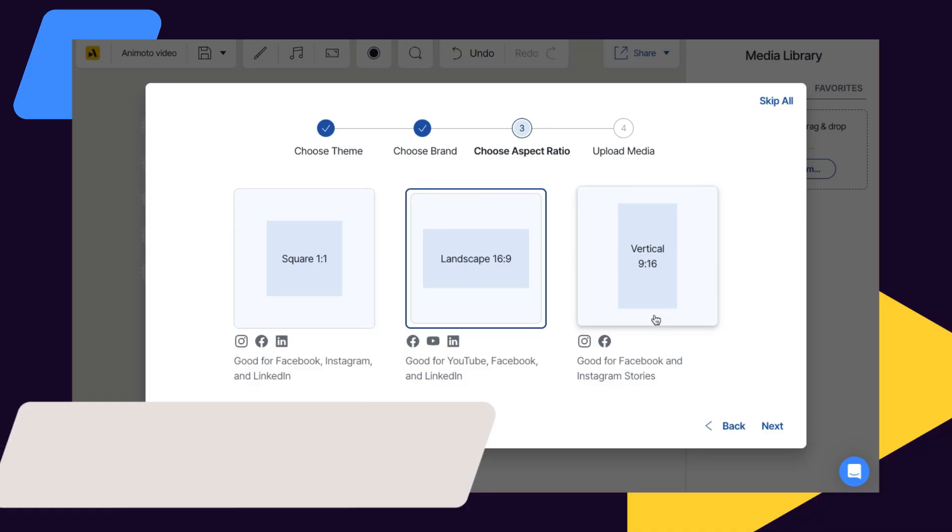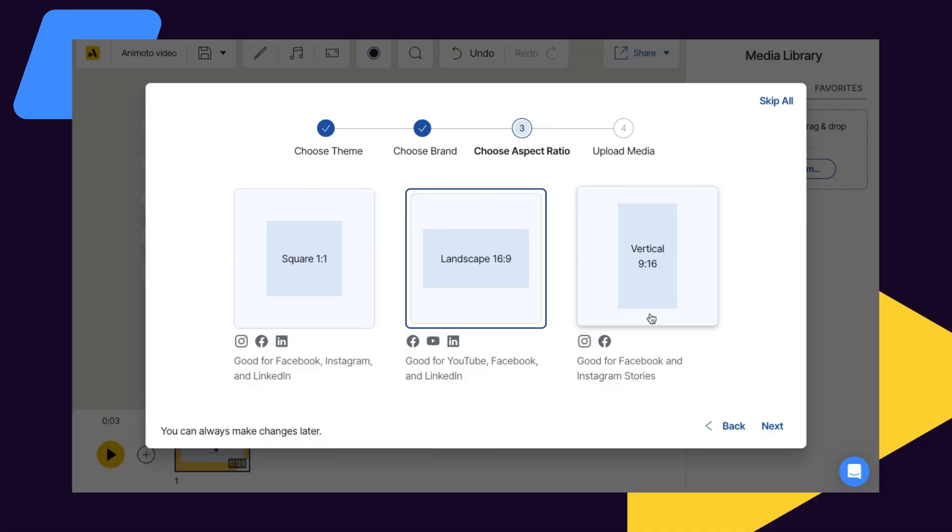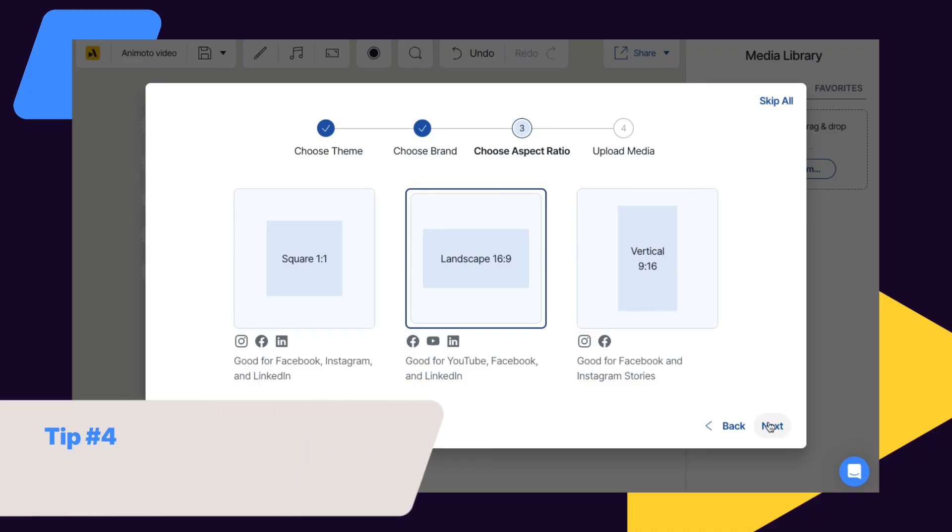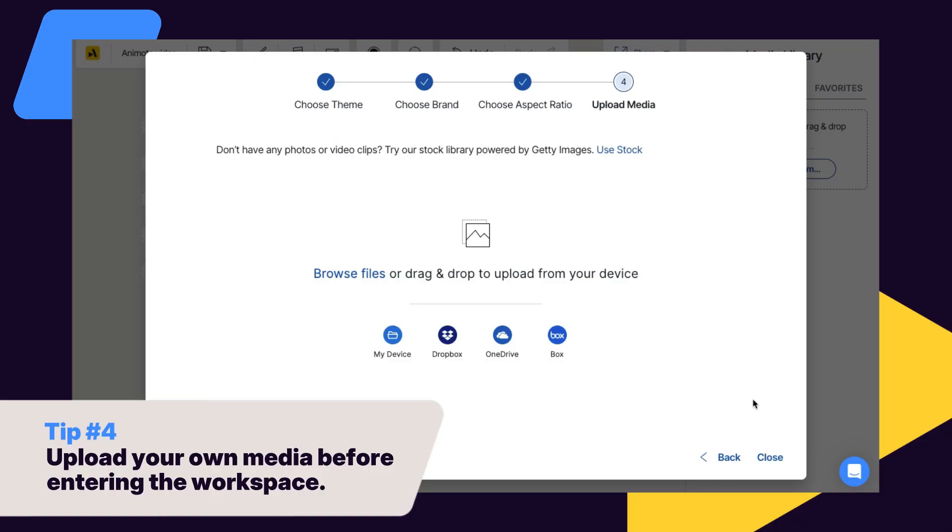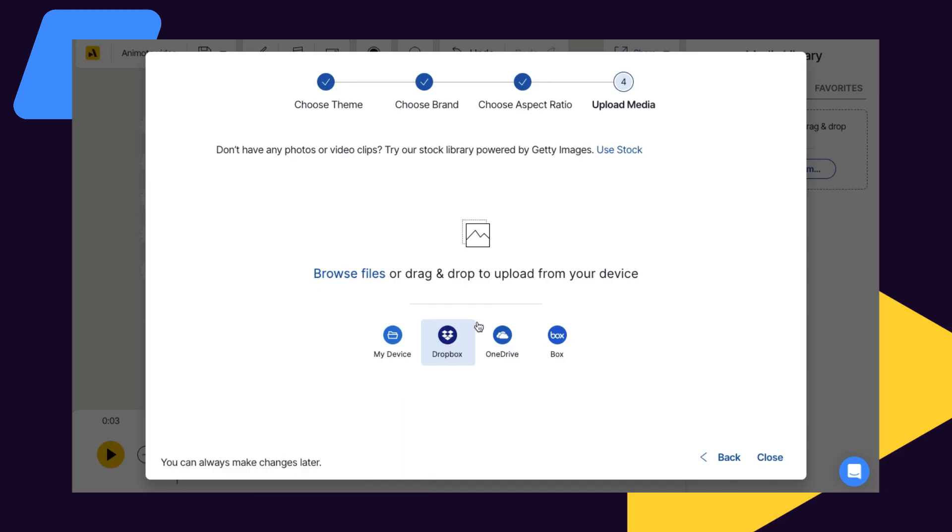Lastly, we'll ask you if you'd like to upload your own media before entering the workspace. As always, you can skip this step and add your media later.